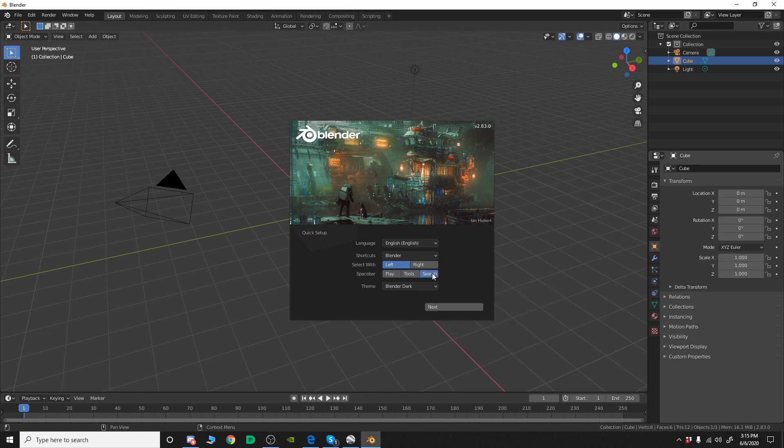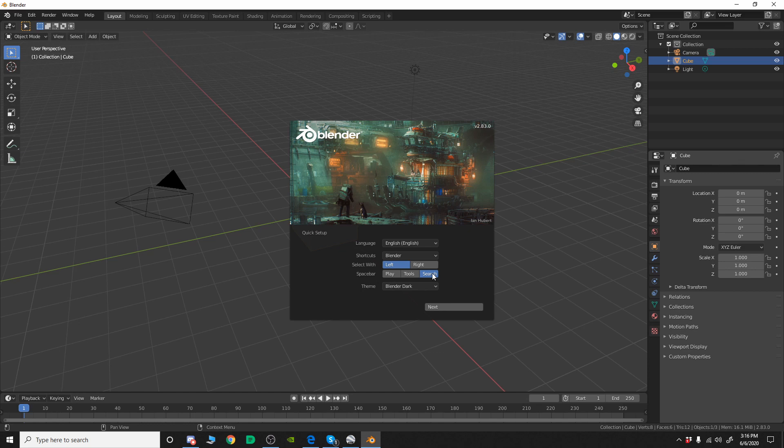For me, I like search. I haven't used the last few versions of Lightwave but I believe they've added a search function. So you might choose that just for that reason. And then, of course, there's a theme. I like the Blender Dark myself. I think it's the easiest on the eyes.